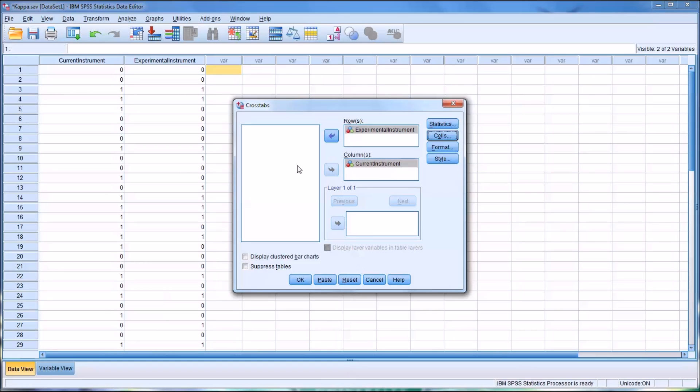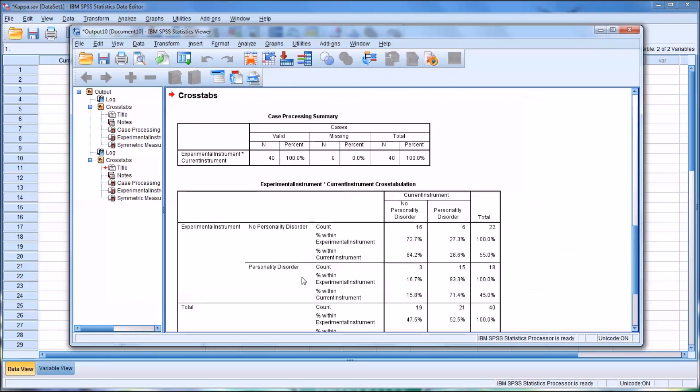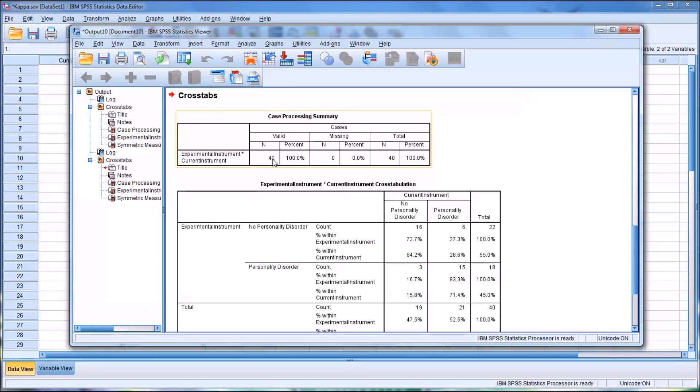So from Crosstabs, I'm going to click OK to run the analysis. So you can see that I have 40 cases. N is 40, and 100% are valid, so no problems there.